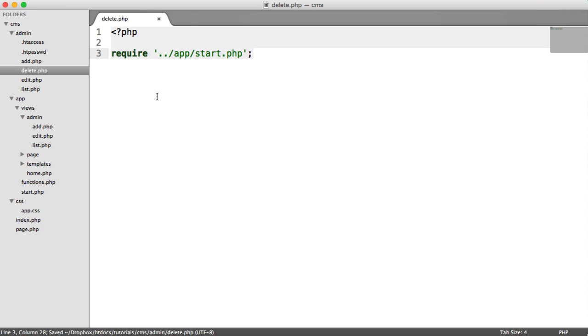And we don't need a view for this because all we're going to be doing is deleting the record and then redirecting the user back to list.php.